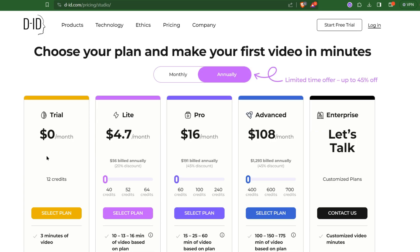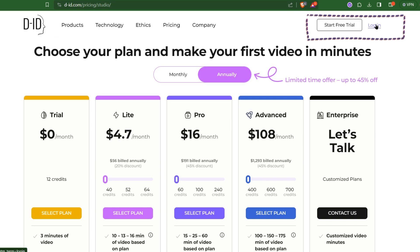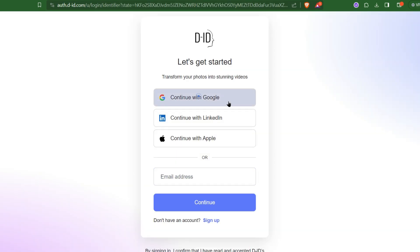They have a free plan with 12 credits, which is enough to check their capabilities. You can choose any of their plans if you are going for extensive usage of DID's platform. You can sign up from here as usual, I am using Google Signup.